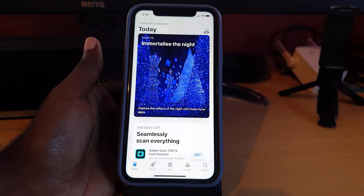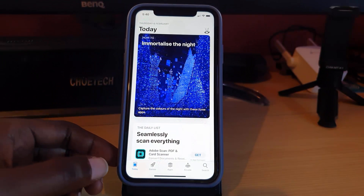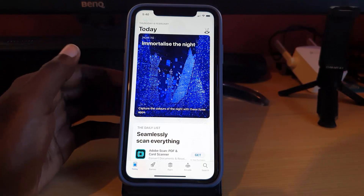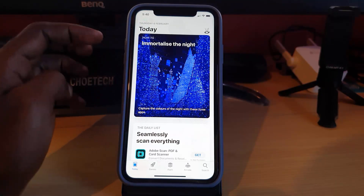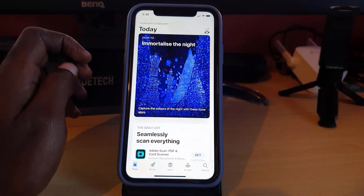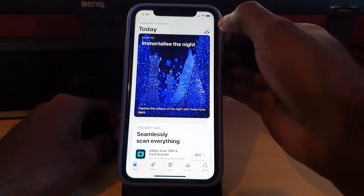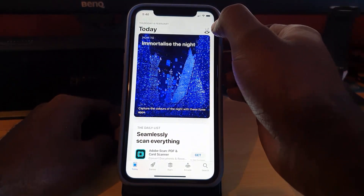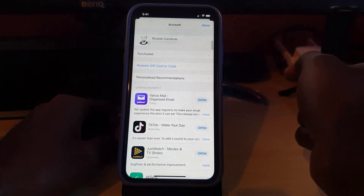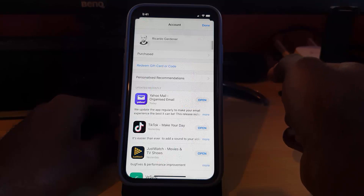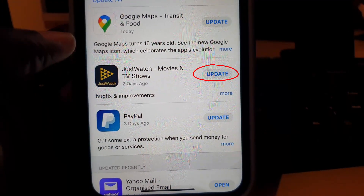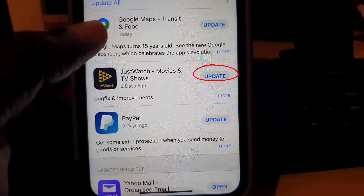Once you're in the App Store, make sure that you're on the Today's tab, which basically gives you a feed and updates on various apps. You're going to look for your profile — your profile picture can be seen right here in the upper right-hand corner. Simply go ahead and tap. Once you tap, you'll be taken to this screen right here.